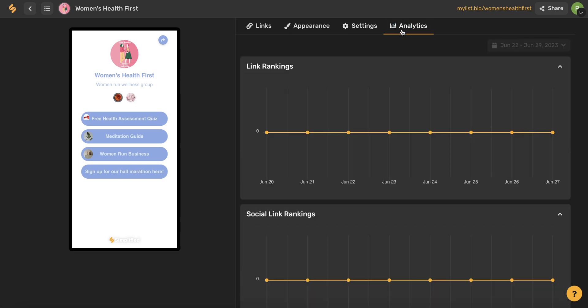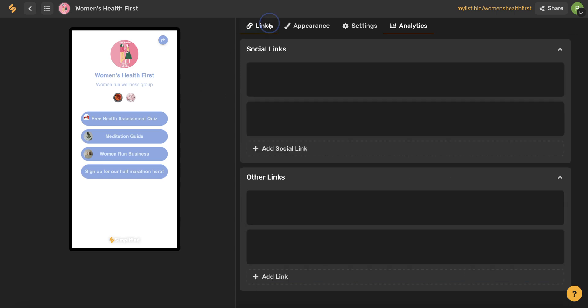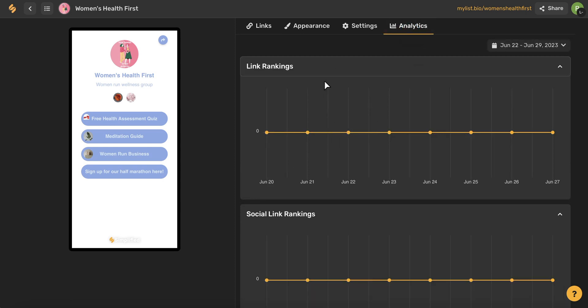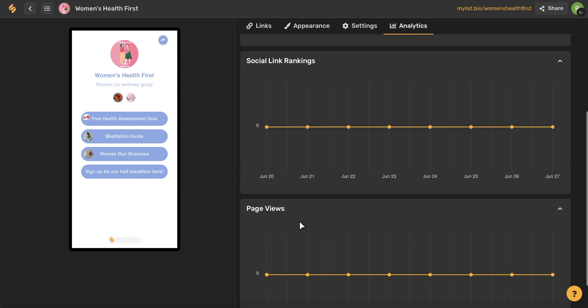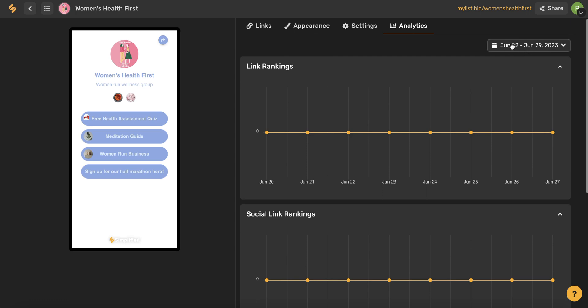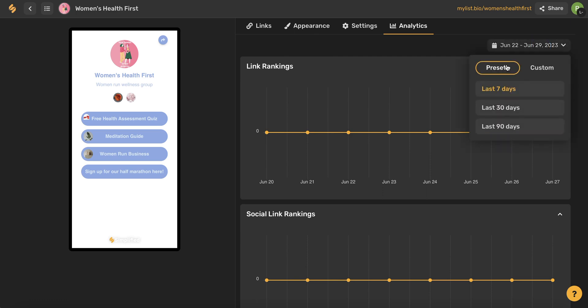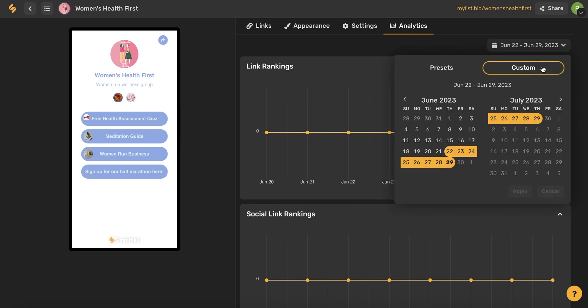Lastly, let's come to this analytics tab. The goal of a link in bio is to convert followers into customers. These followers can discover your highlighted content and then easily engage with your brand or business. This analytics page will help you track clicks on those links that we entered — both your social links and your other links. You'll see our links and social links listed, and it will also give you information about page views. You can see a set of data based on your preferred date range by using this button up here, either using presets of seven days, 30 days, and 90 days, or coming to this custom option and then selecting your exact preferred date range.